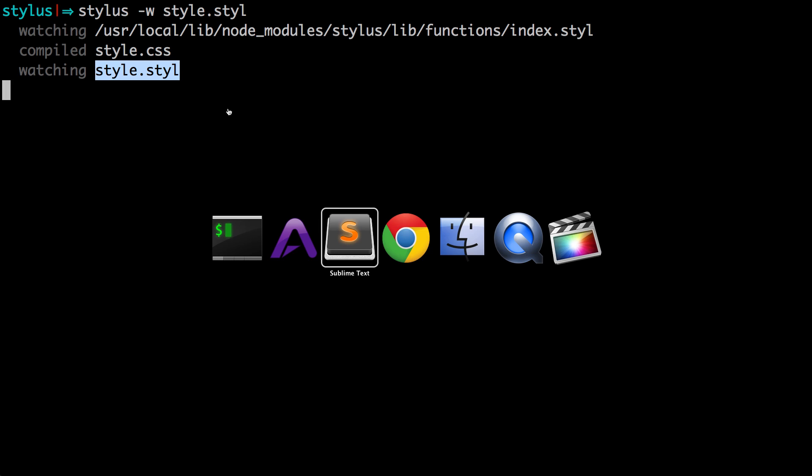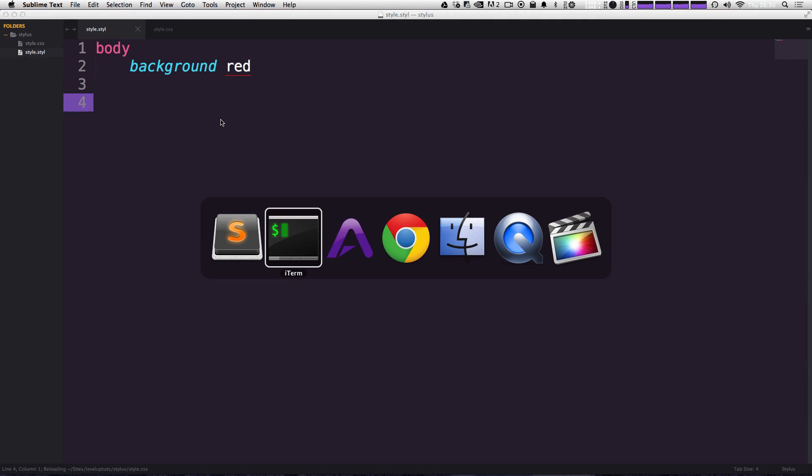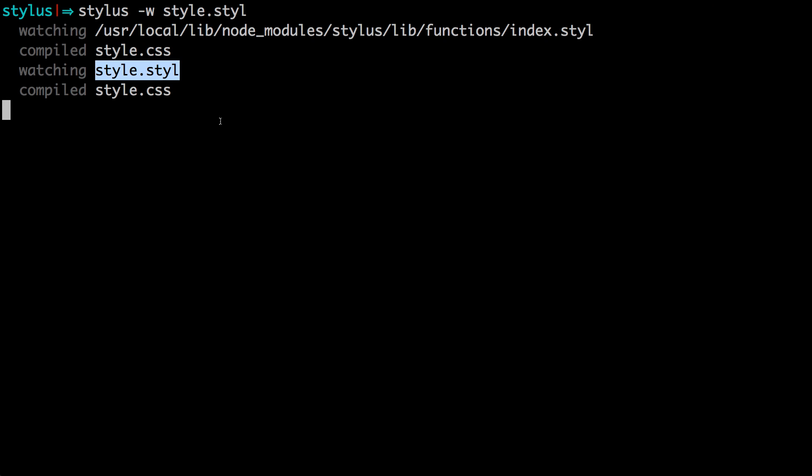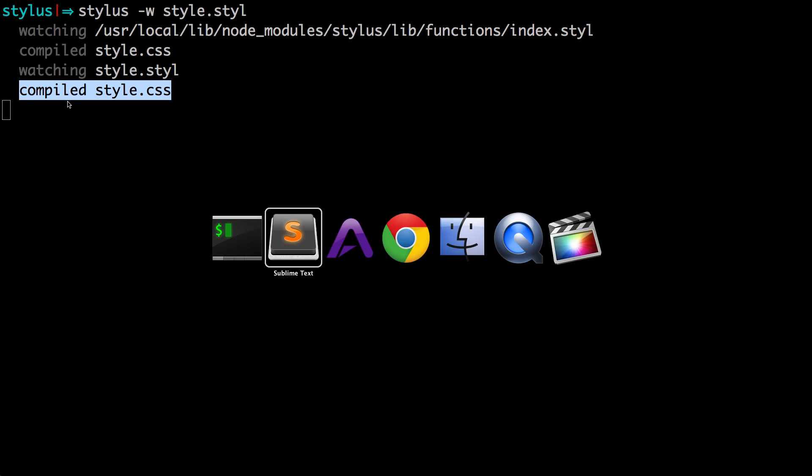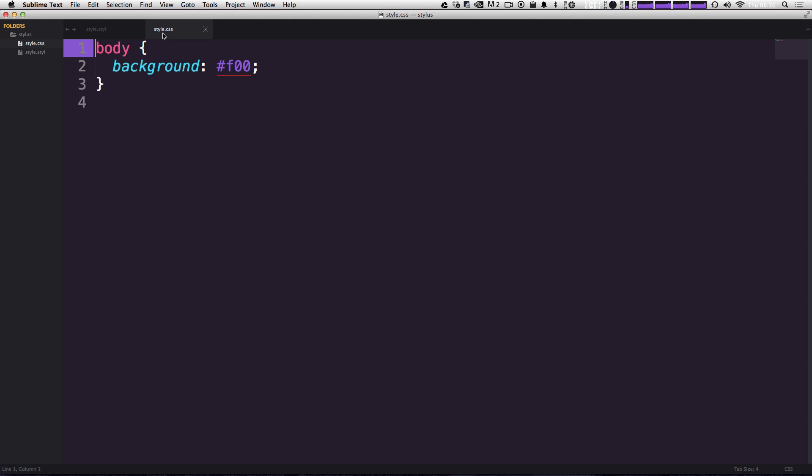If we come to our sublime text now, you can see we can save this, head back to our terminal, and you get a little message saying it was compiled again. Now we have this file style.css that we didn't create ourselves. And if you click it, you'll see that we have this compiled body background color of red. So this is our stylus completely compiled.